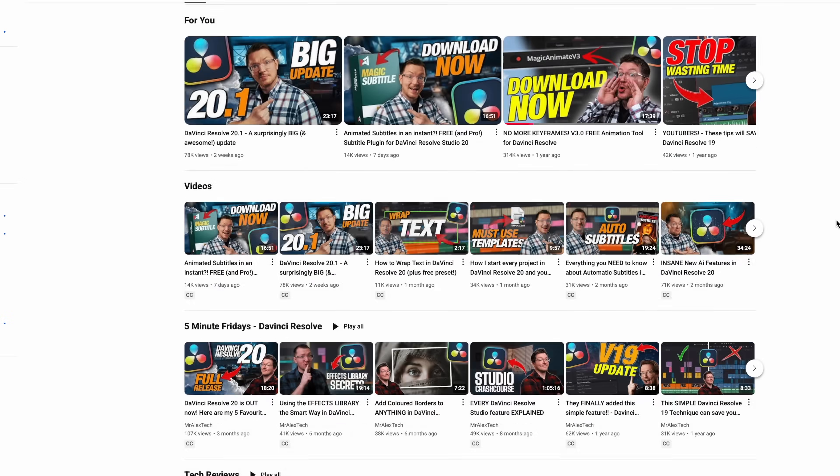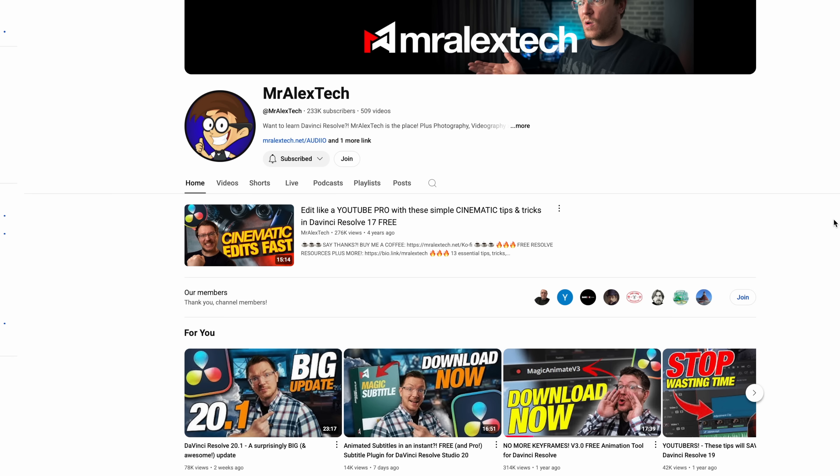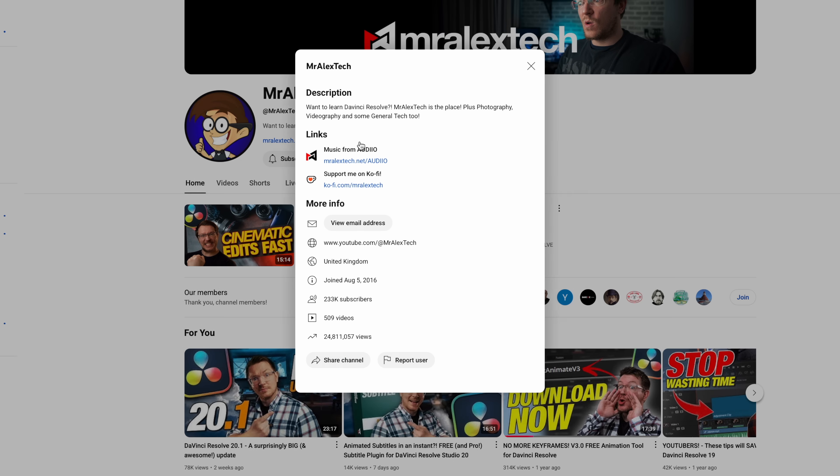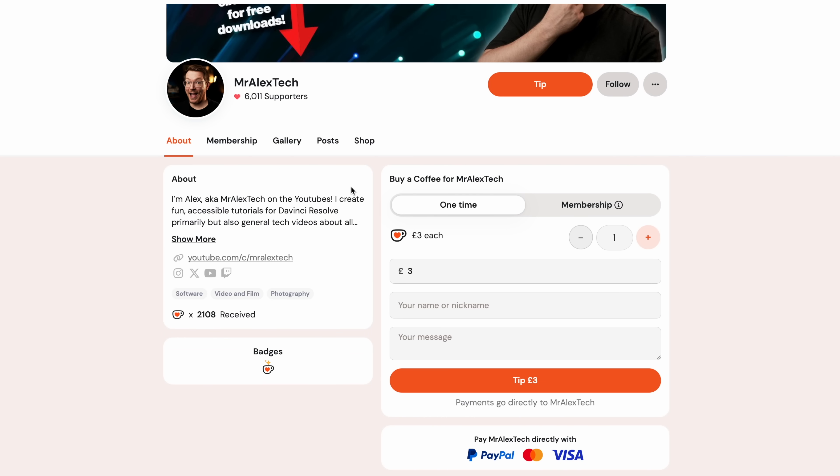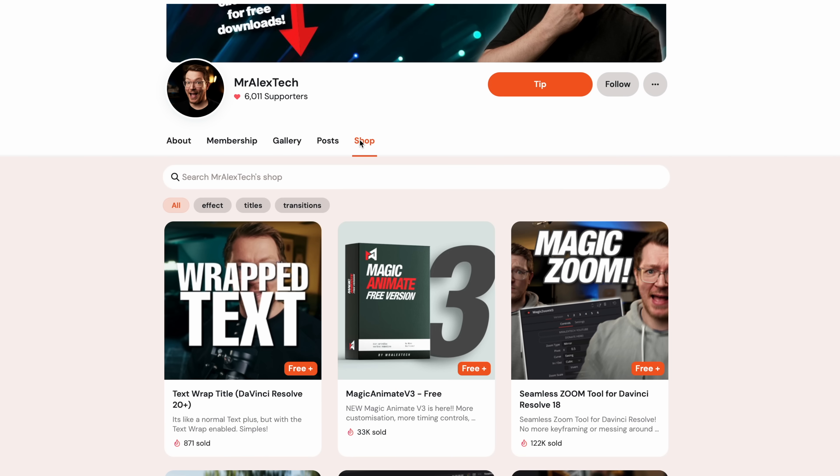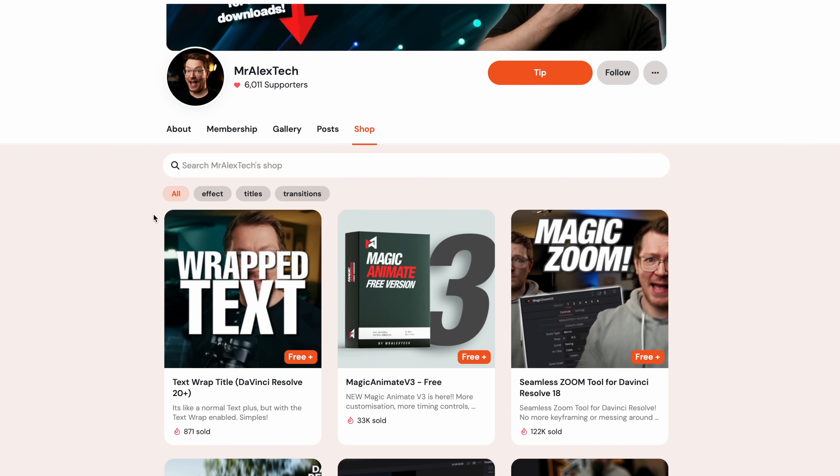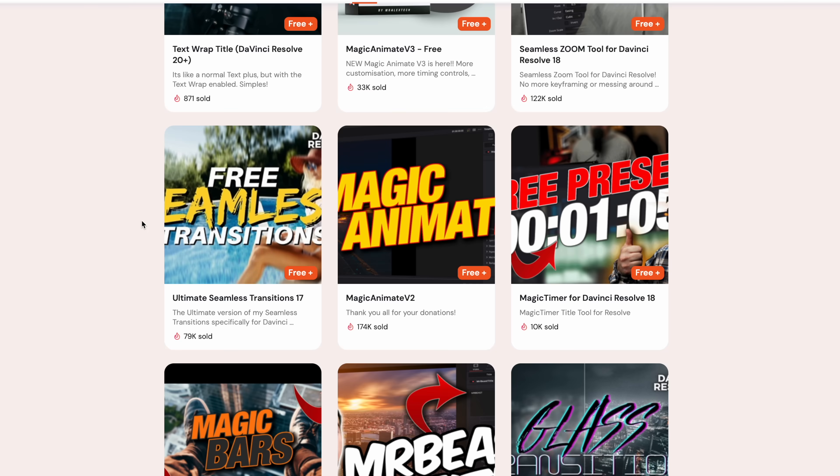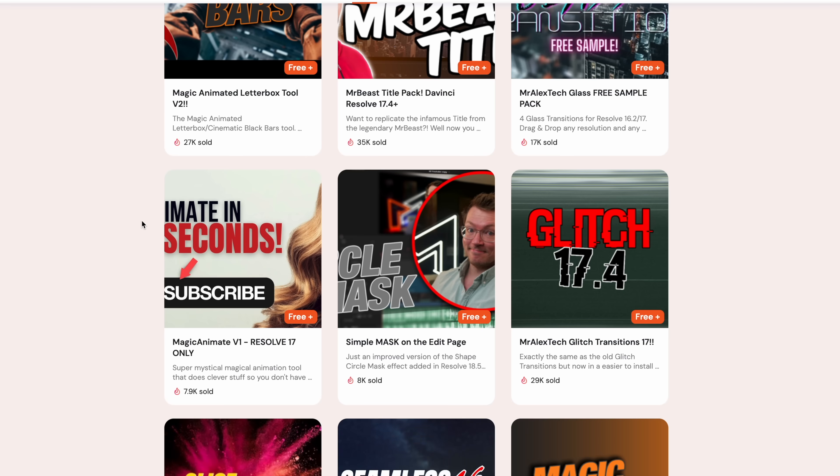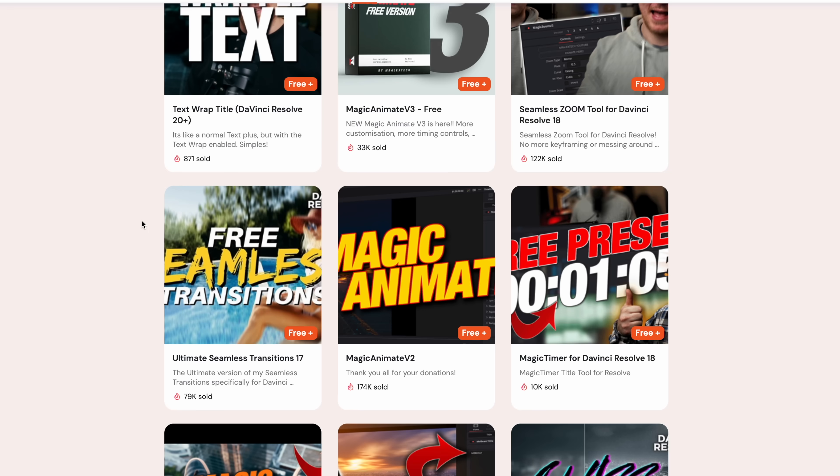Next one is Mr Alex Tech, which is one of the most popular DaVinci Resolve creators on YouTube. We're going to take a look at his magic animate plugin, magic zoom and some seamless transitions.